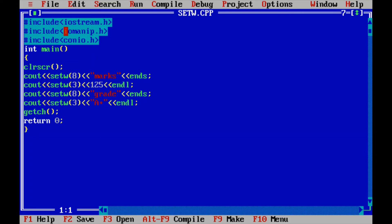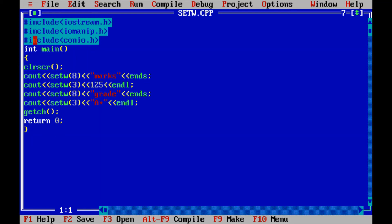First, the header file iostream.h — since I am using the cout object in my program, I have to include iostream.h (input output stream). Next, as I am using manipulator operators and functions, I have to include the header file iomanip.h. Make sure to include iomanip.h when using manipulator functions and operators. I am also including conio.h for clrscr and getch functions.